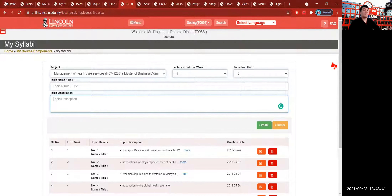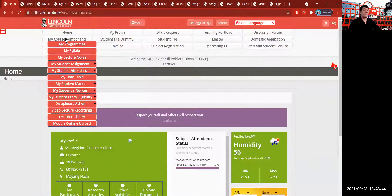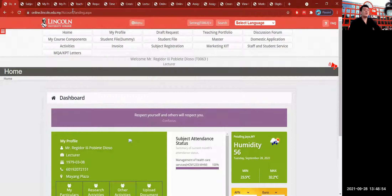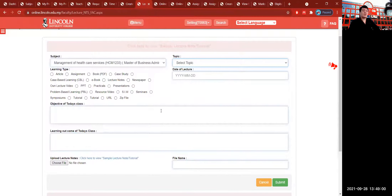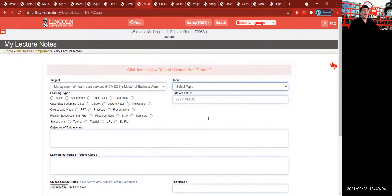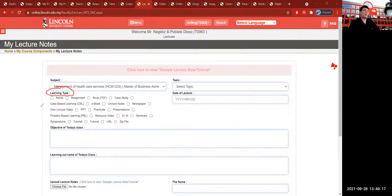Now that you have created the topic, you can go back to your dashboard and click My Course Component, then click Lecture Notes to insert all the lecture notes you want. It will lead you to the My Lecture Notes submission icon, where you can upload PowerPoints, PDFs, and books. The learning type icon lets you select which kind of learning type you would like, because you already have the topic title from the creation of My Syllabi.